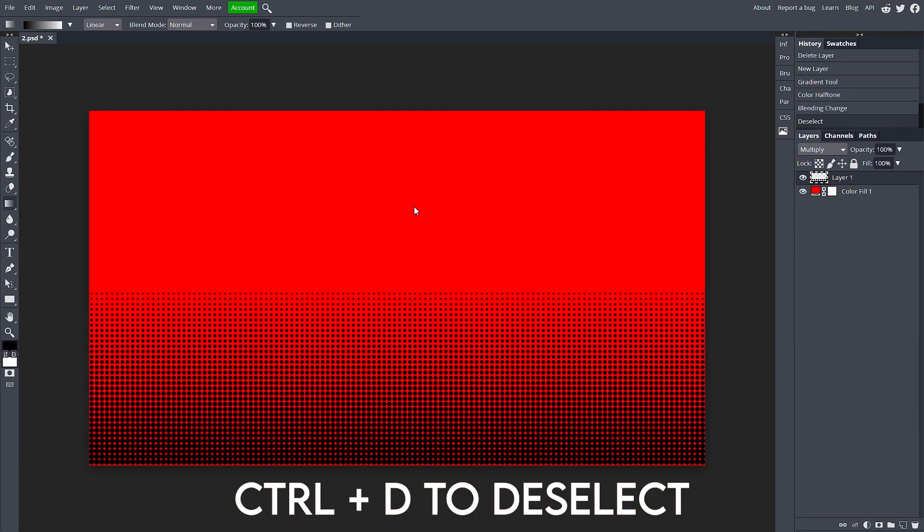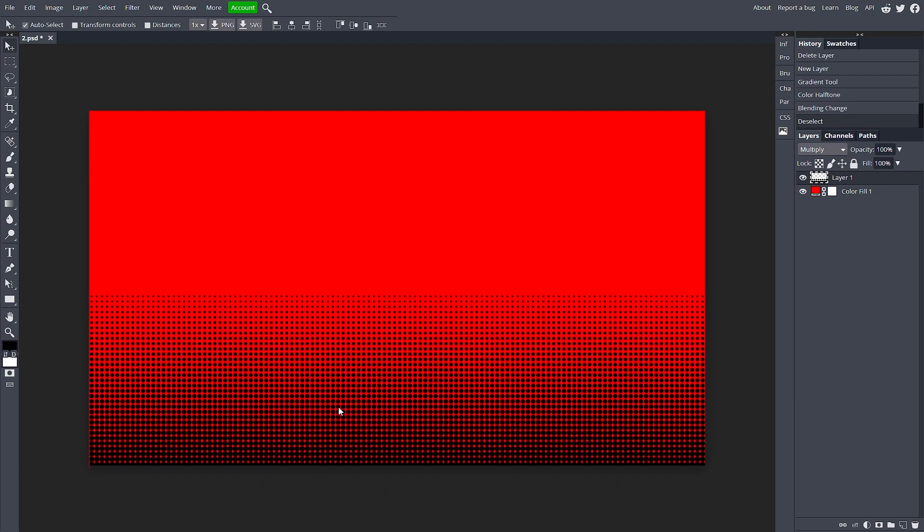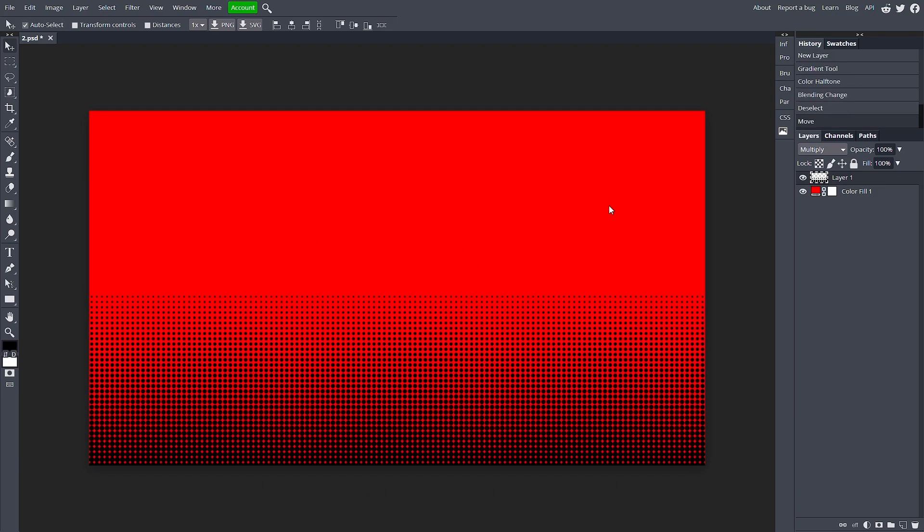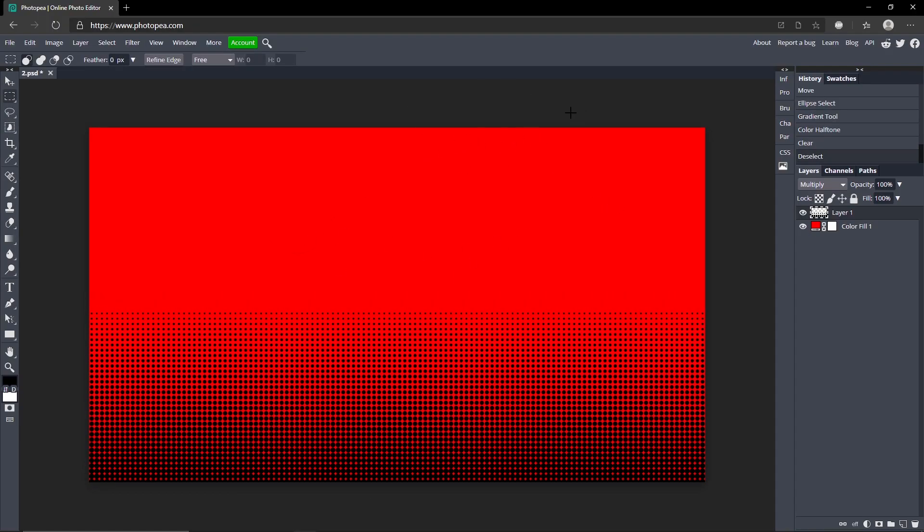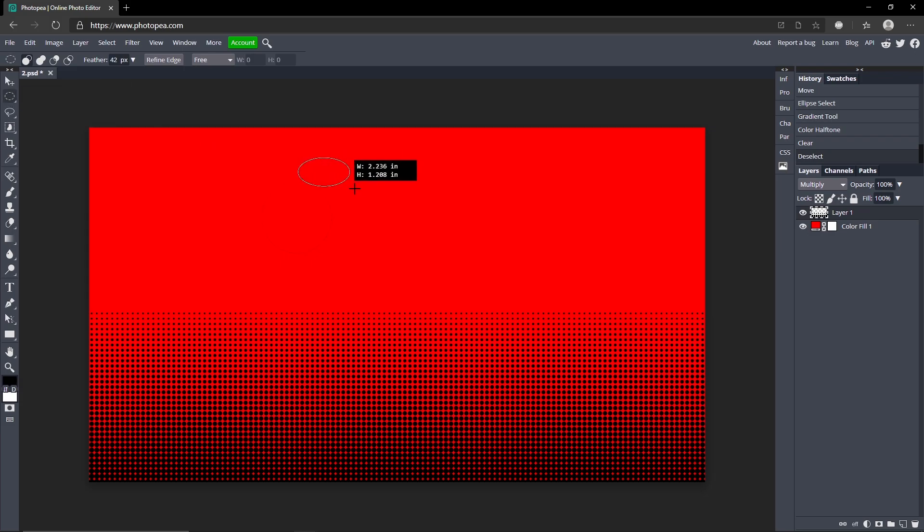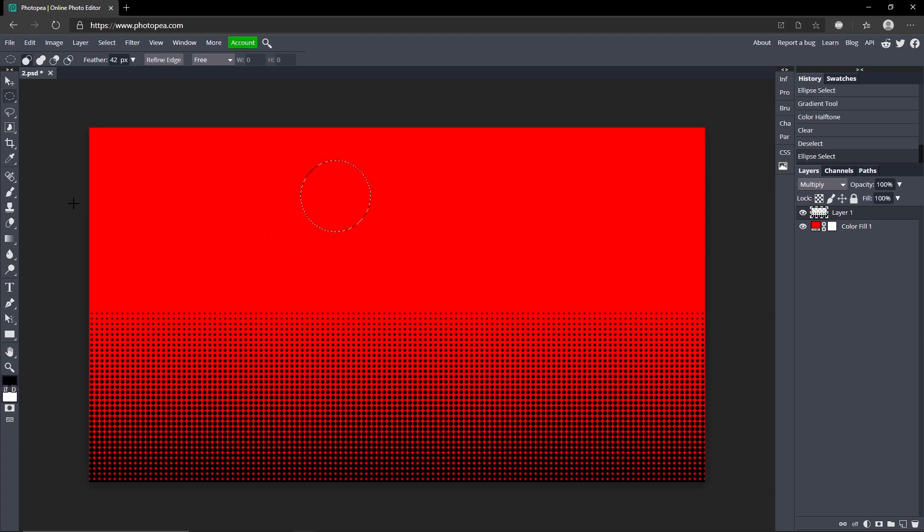You can do this for a lot of different designs and I really like this effect. You can also do this with other shapes. Right click on the rectangle select, go to ellipse select, hold shift while you draw out a circle. It's the same process.